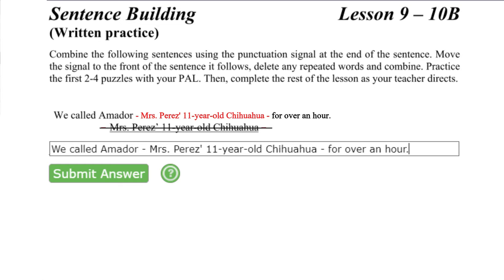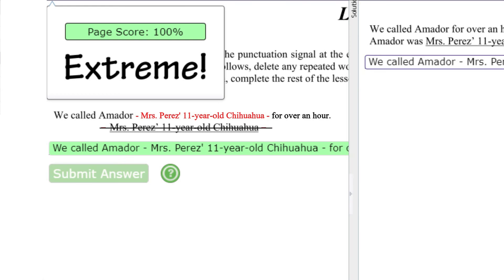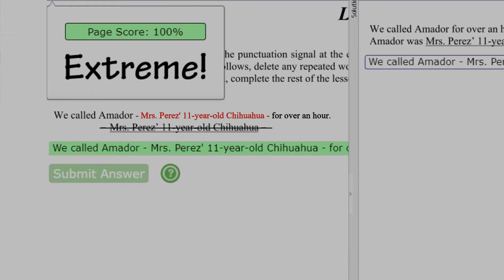That sounds like an acceptable English sentence. Click submit and see if the computer agrees. It does. The combined sentence was acceptable. Let's try a few more.